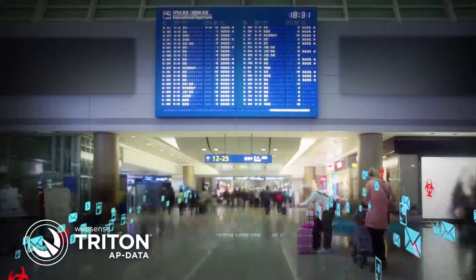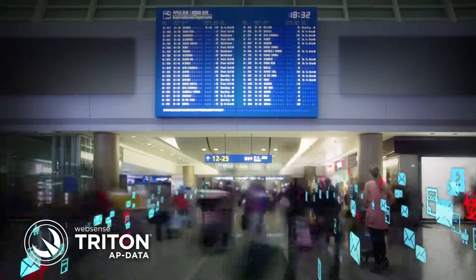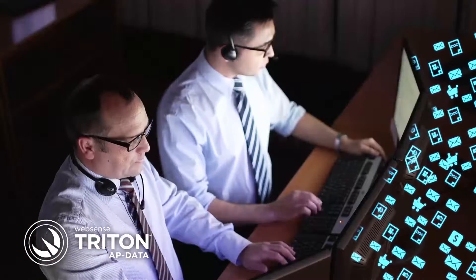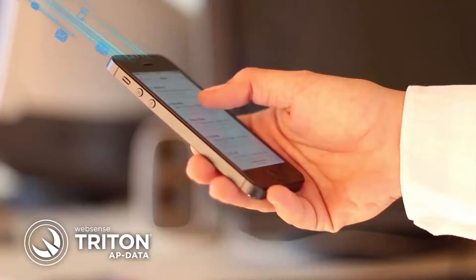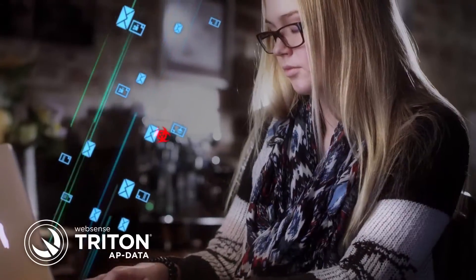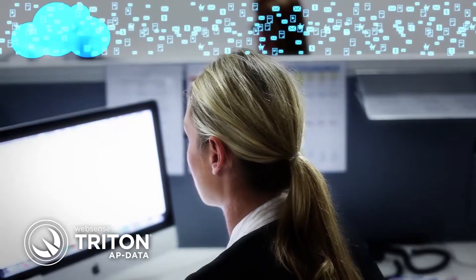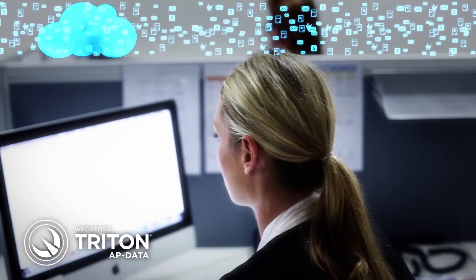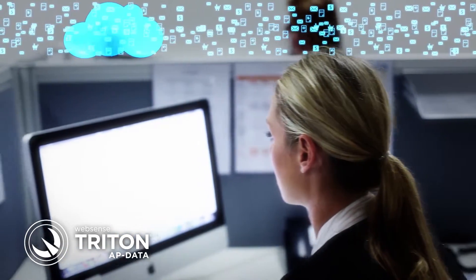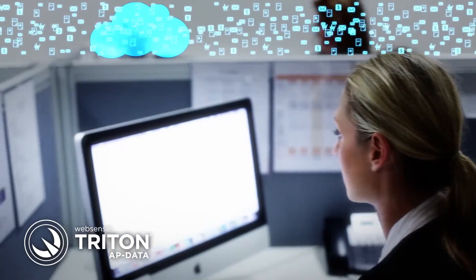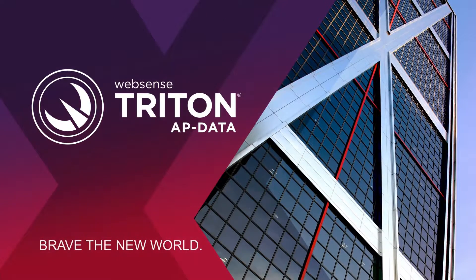Websense gives you the power to access and protect your data anytime, anywhere, and lets you get the most from your network with safety and confidence. Triton AP Data. Brave the new world.